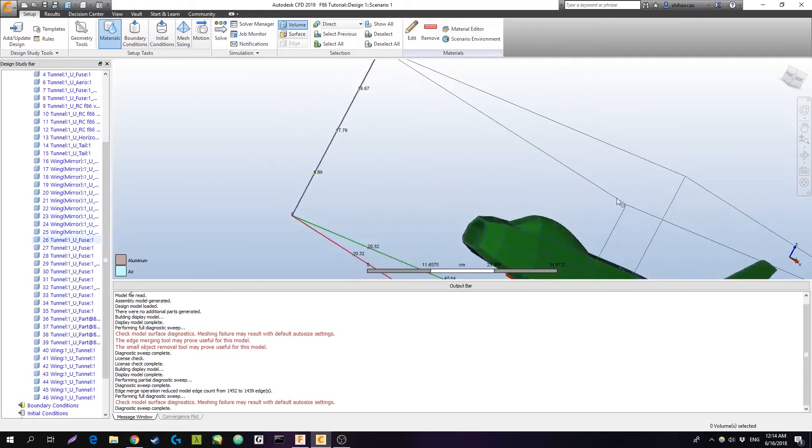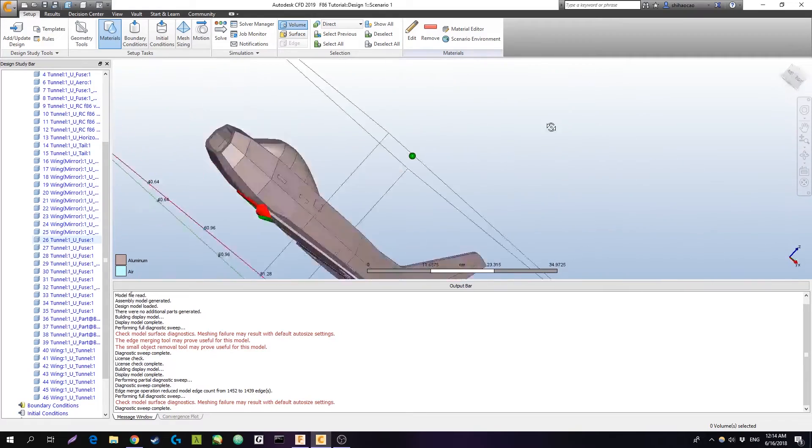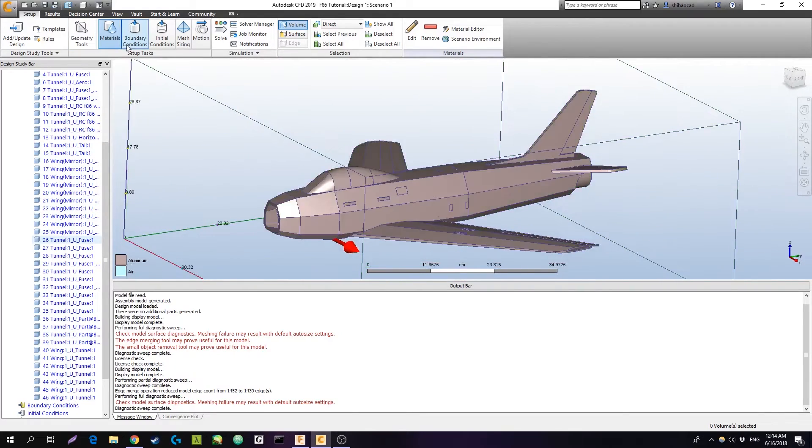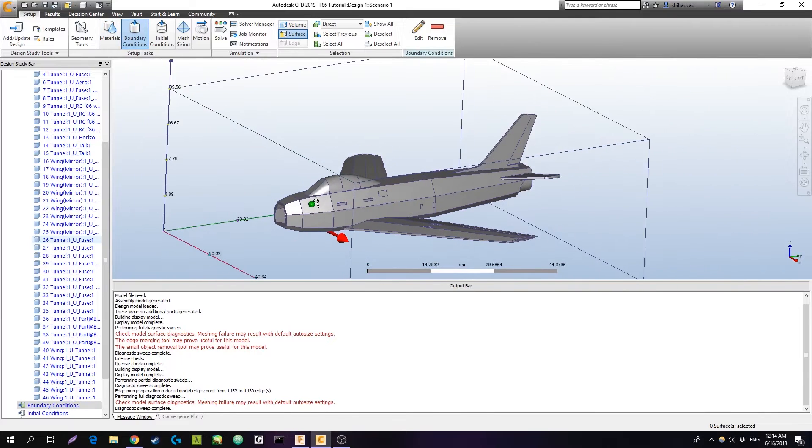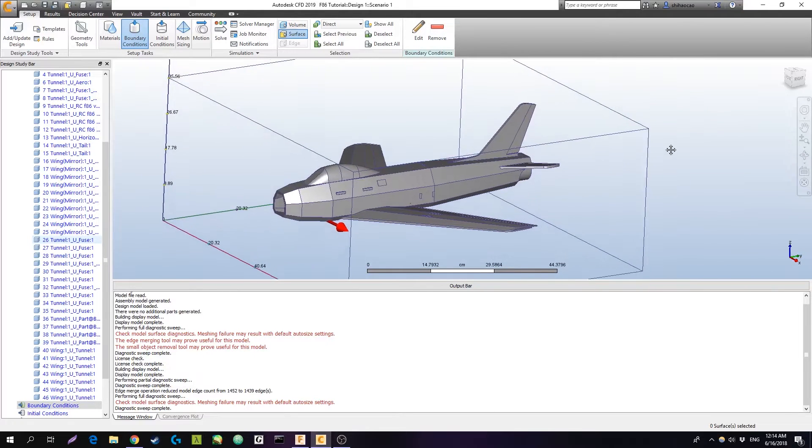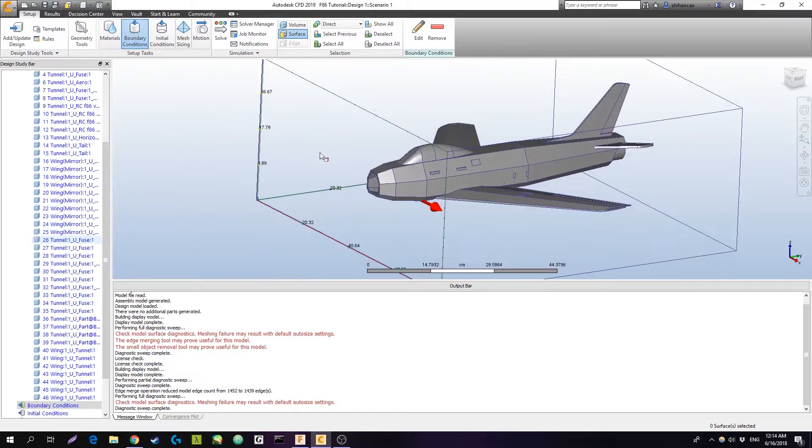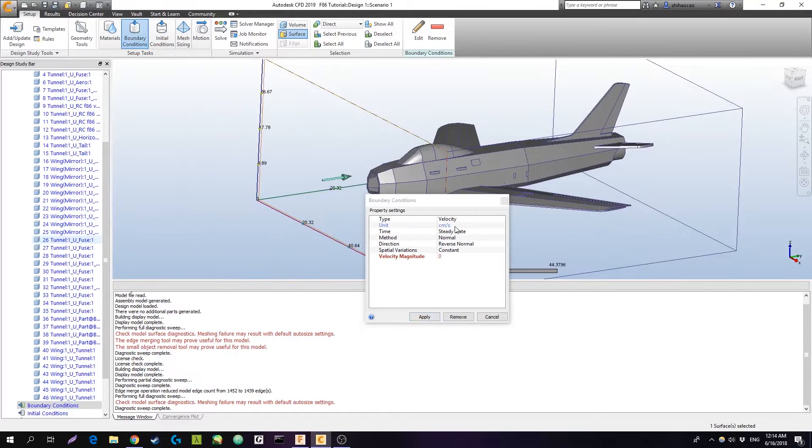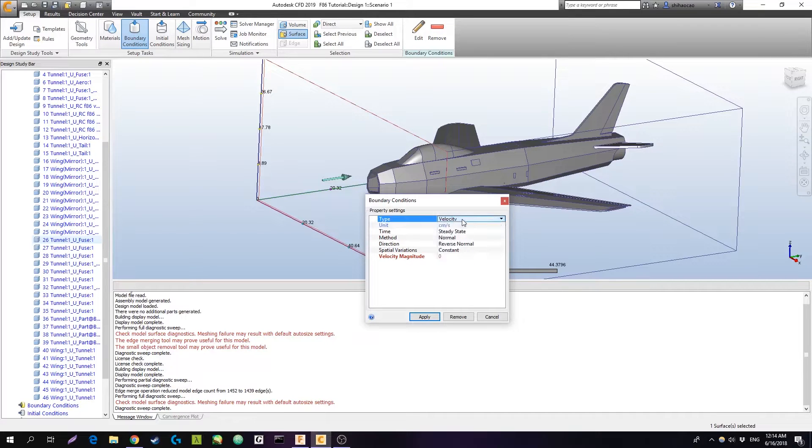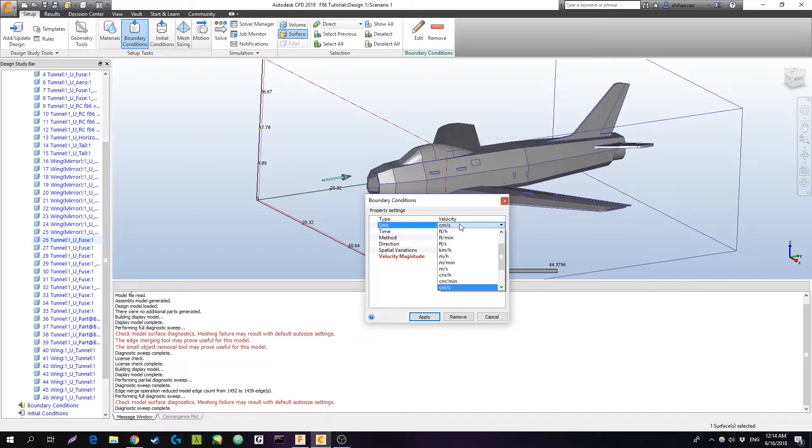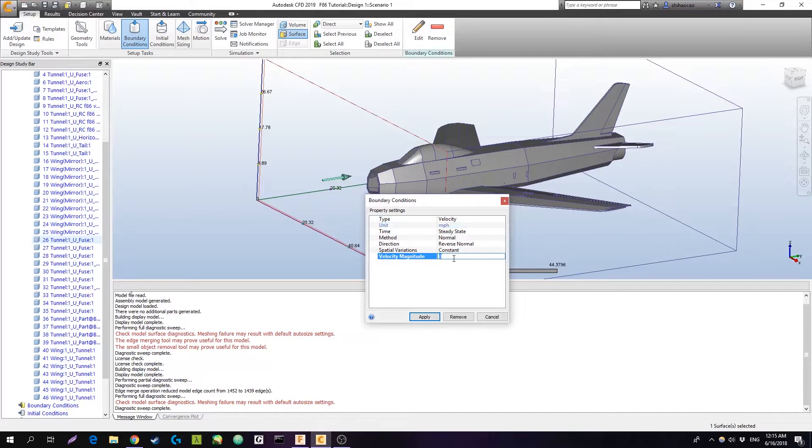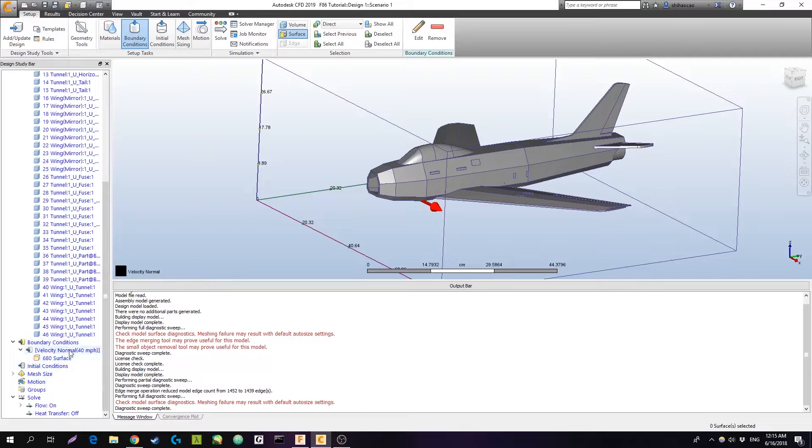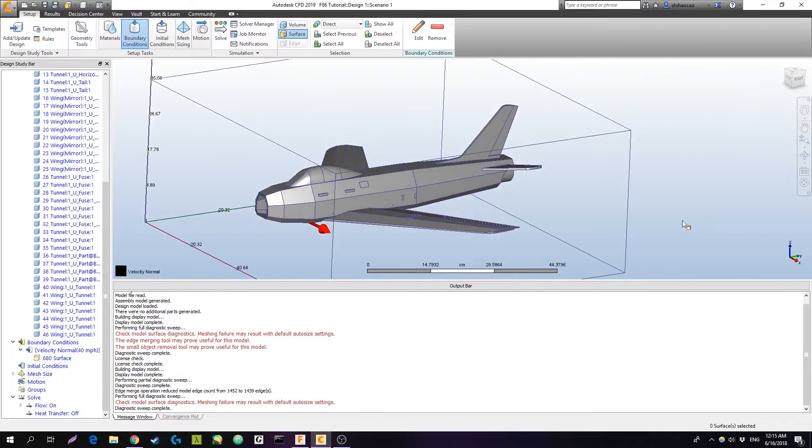The next thing that you're going to want to do is set some boundary conditions. This basically defines how your wind tunnel is going to run. So I'm just going to hit that tool, select the front edge, edit that velocity. This is just how fast the air is moving around your plane, or equivalently, how fast your plane is moving through the air. I'm going to do miles an hour. I'm going to set that to 40. Make sure you hit apply, not just enter. And you can see that it pops up down there, 40 miles an hour.